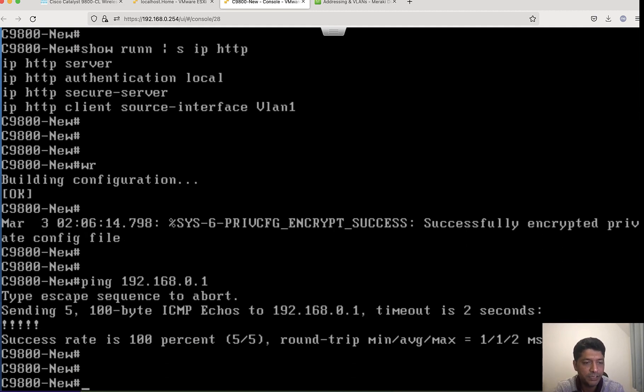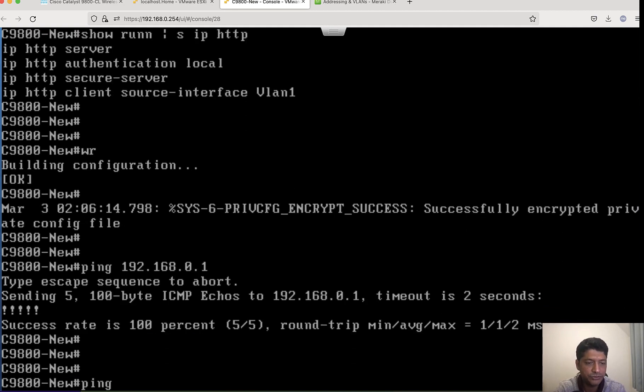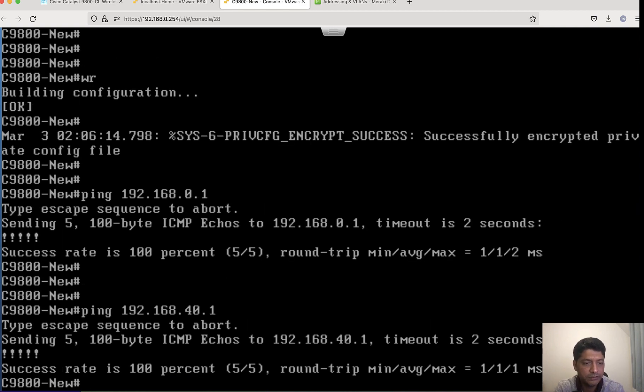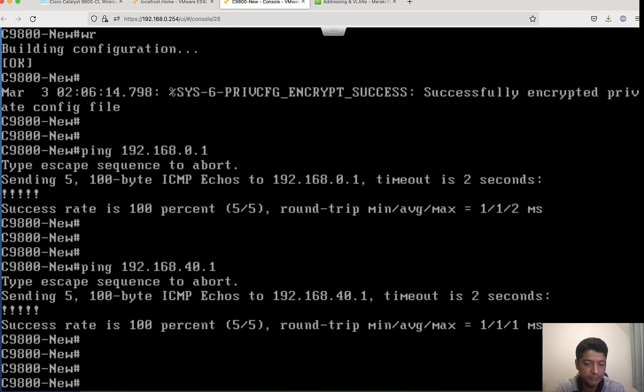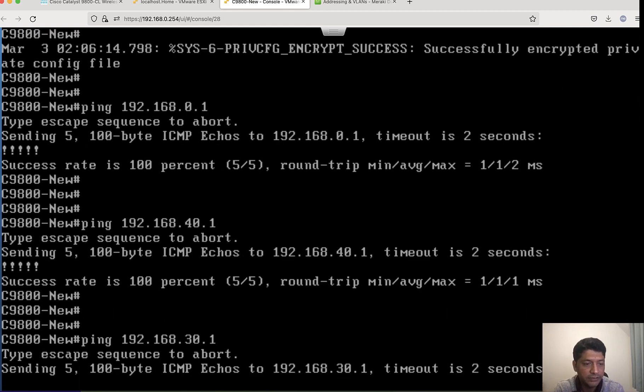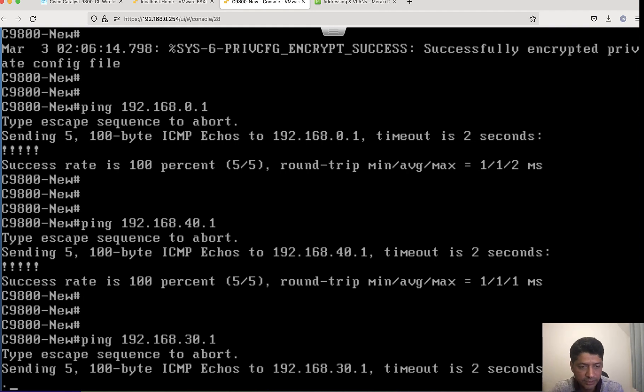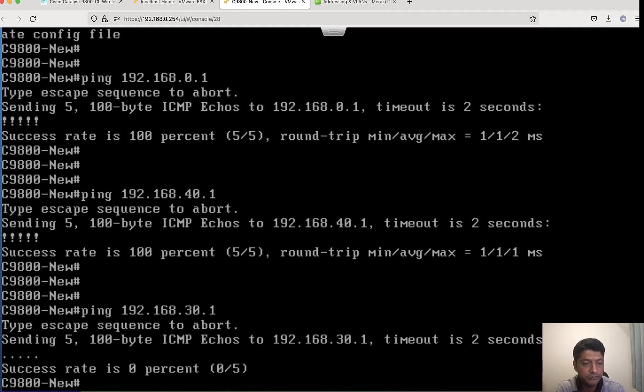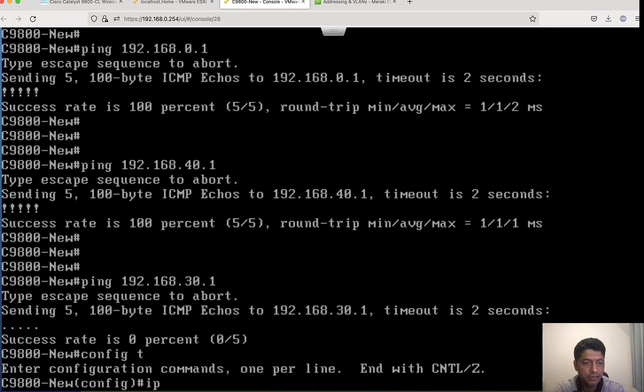Yes, I am able to reach, but how about my AP management which is VLAN 30? I am not able to reach because I do not have static routes. I need to add static routes pointing towards wireless management gateway. Let me do that: 192.168.30.0.